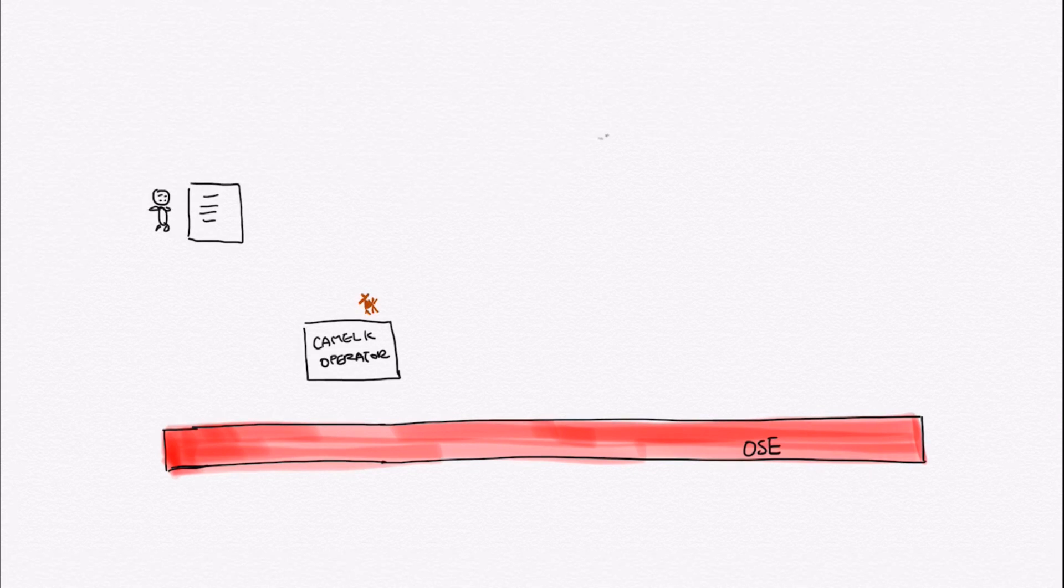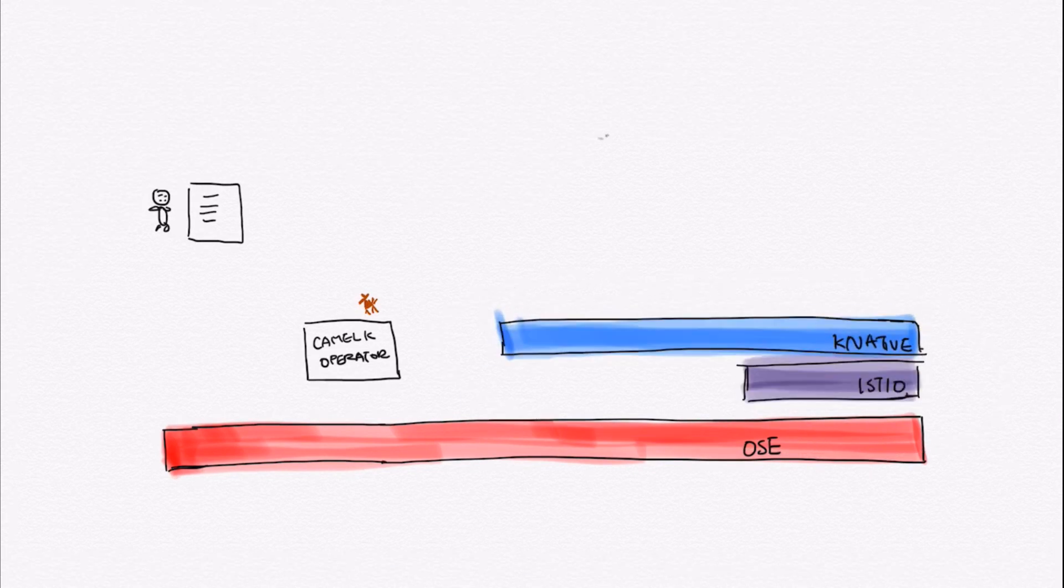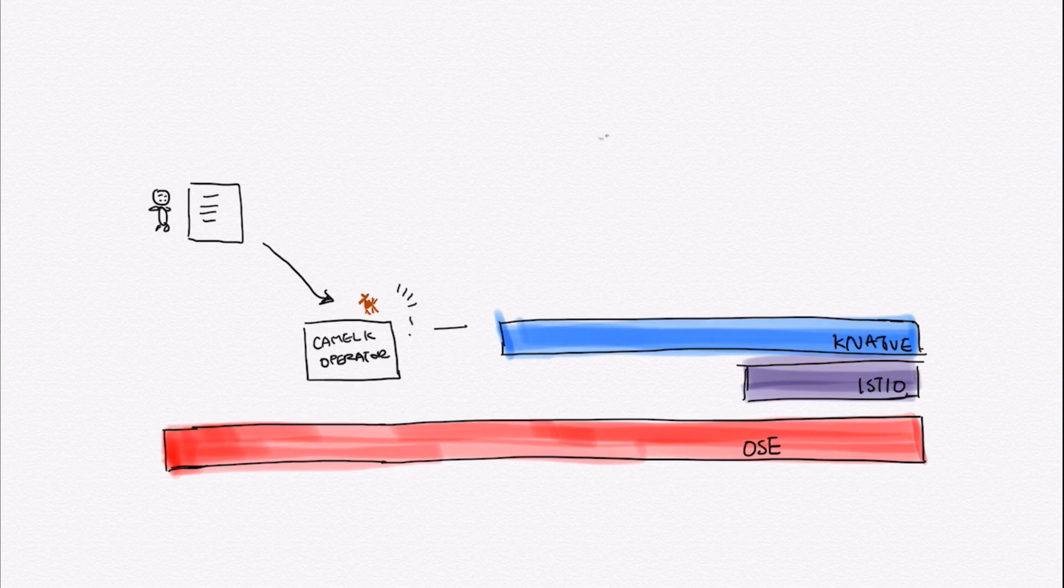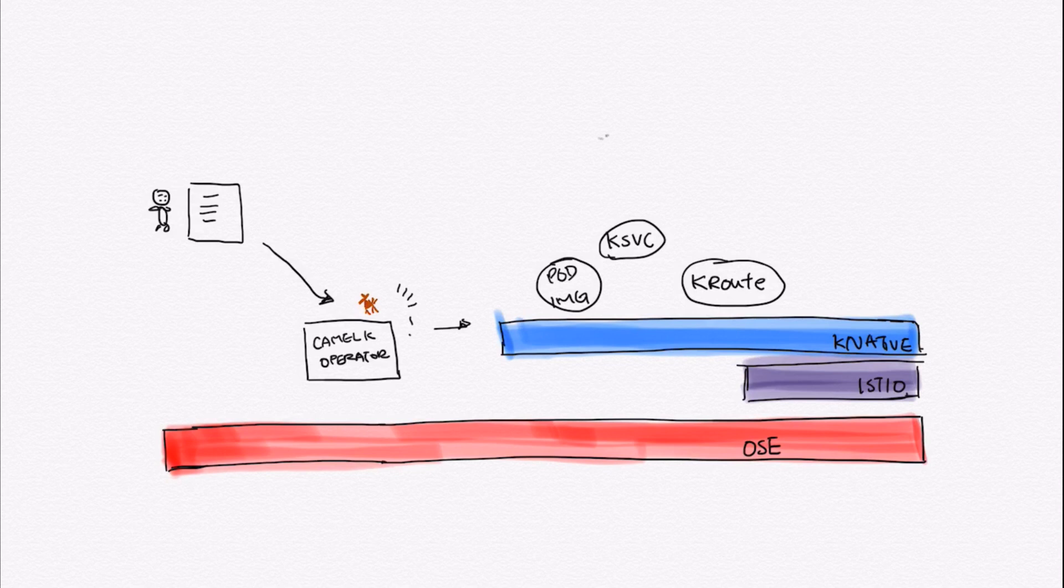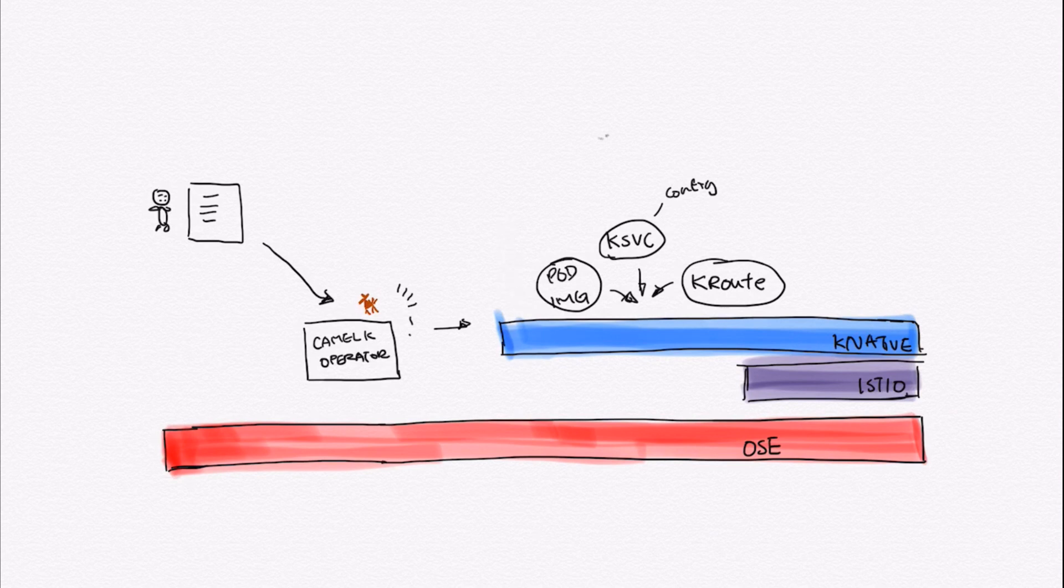And it will automatically deploy your application as a Knative service along with its ingress, creating a revision or also a Knative route. And you also have the freedom to switch between serverless or just normal deployment with just one single configuration.